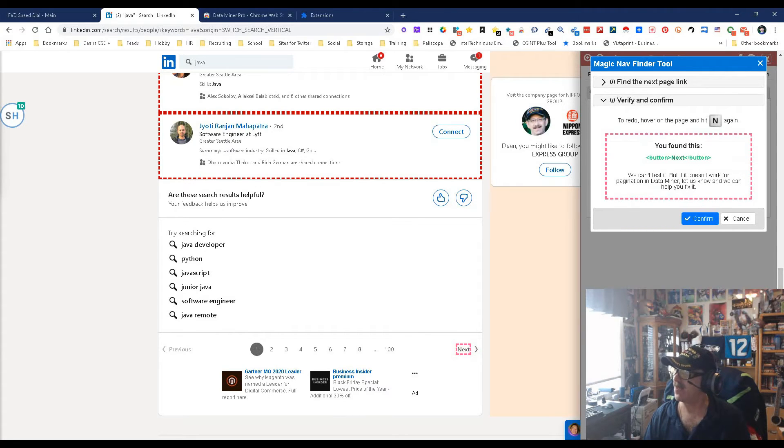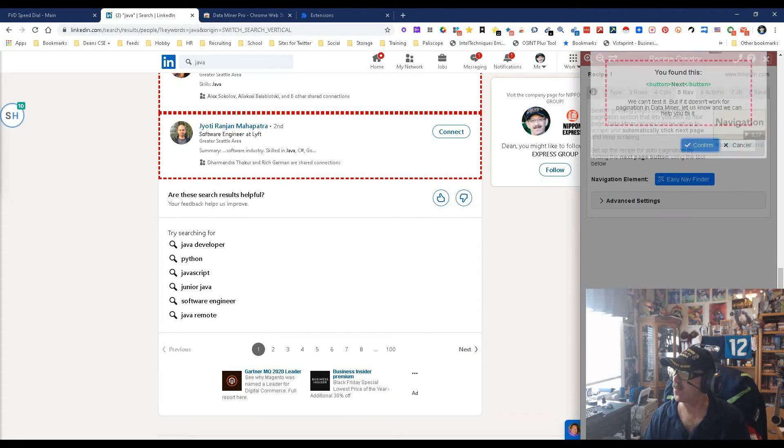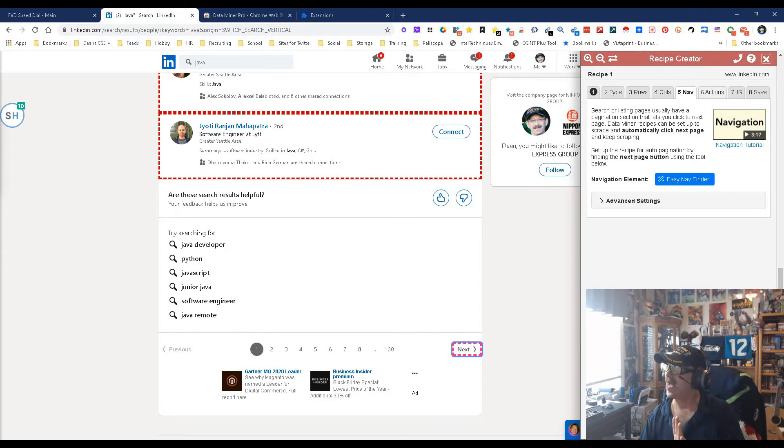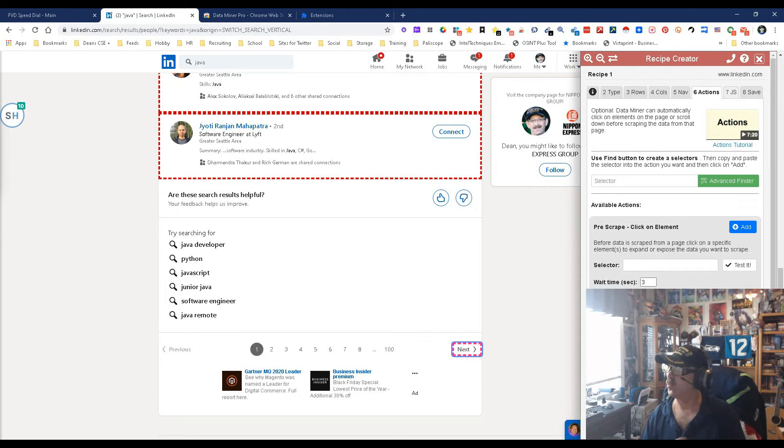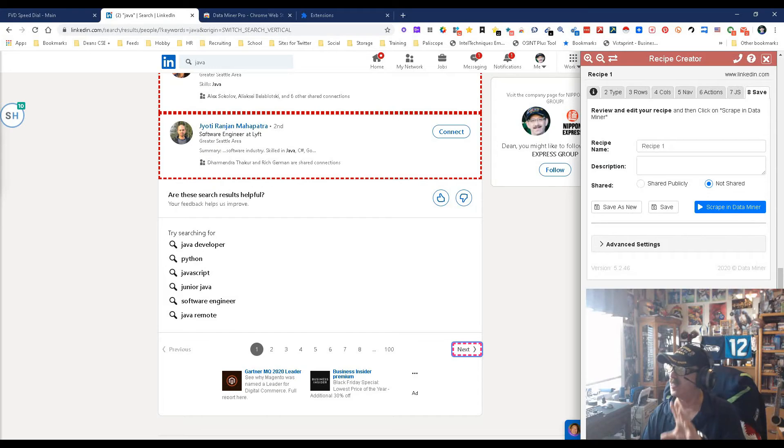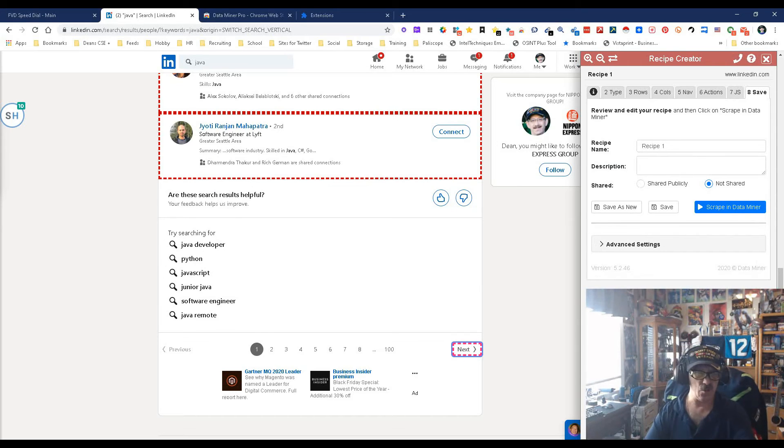You don't want to worry about actions, you don't need to worry about this. You just come over here, give it a title, save it, and you are finished.